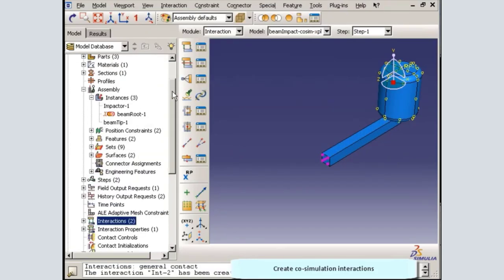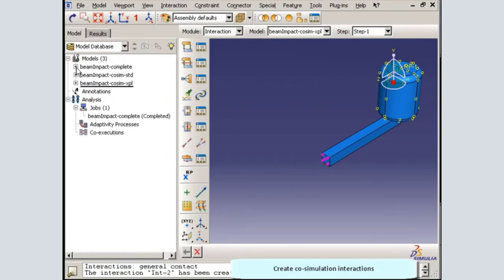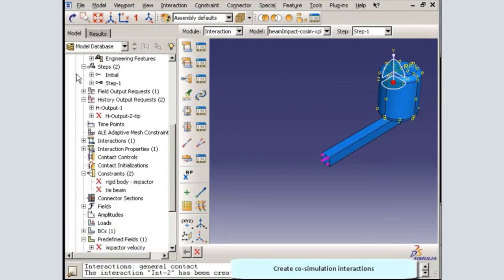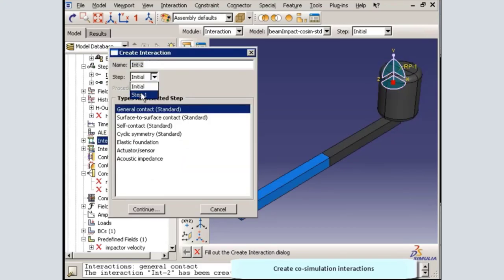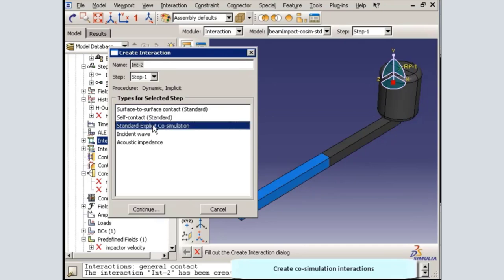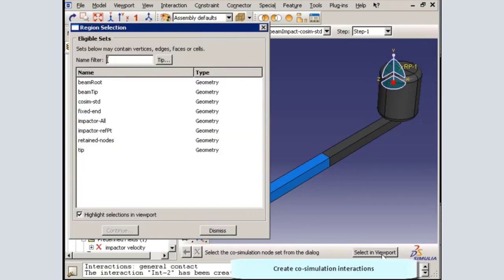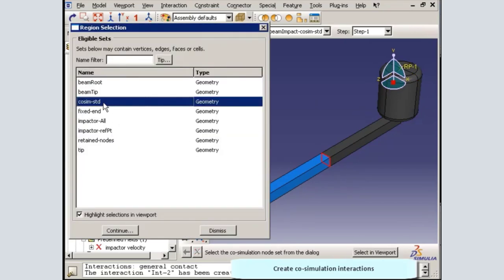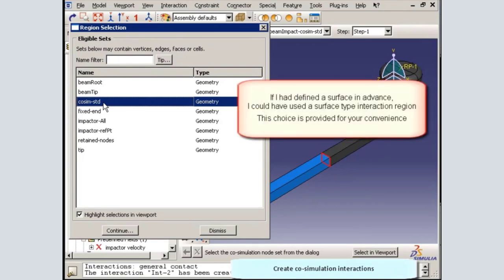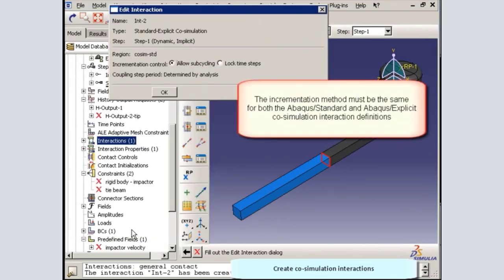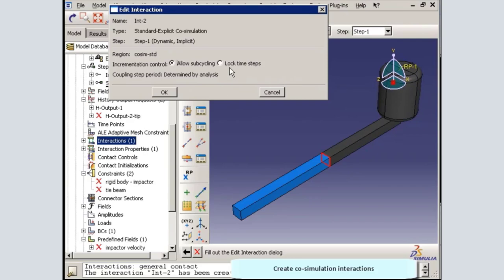Now that the co-simulation interaction is defined in the Abacus Explicit model, I will create an equivalent interaction in the Abacus Standard model. In this case, I will choose a node type interaction region, since I have already defined a set on the interface side of the beam root. If I had defined a surface in advance, I could have used a surface type interaction region. The incrementation method must be the same for both models, hence I will select the lock step method.